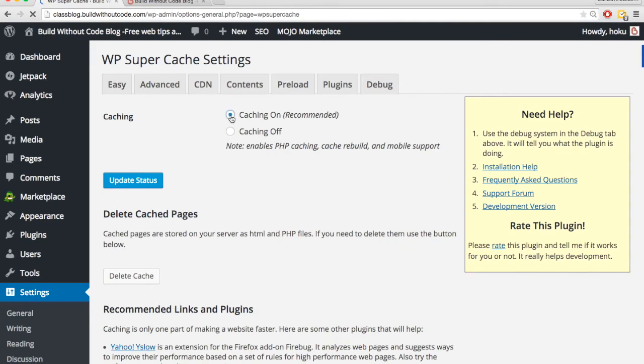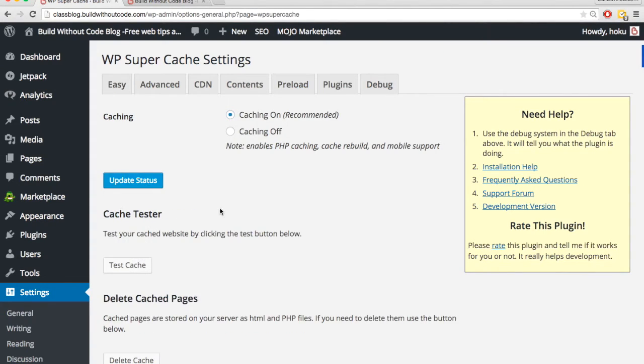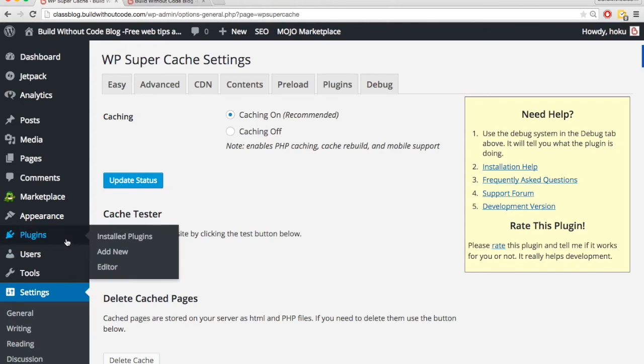And we'll turn caching back on so that it loads faster for people, update status, all good there.